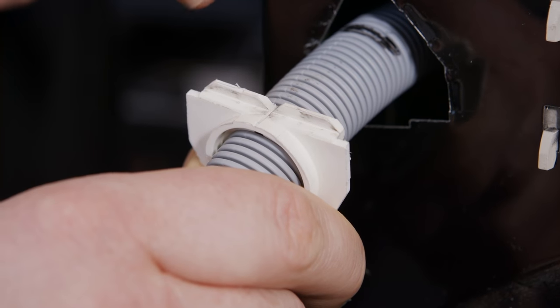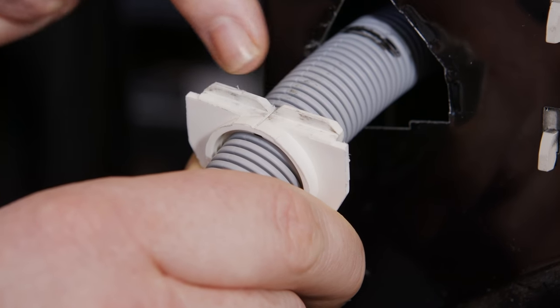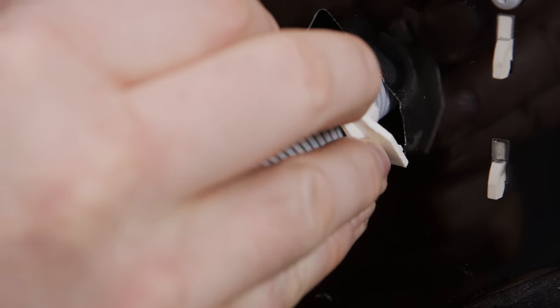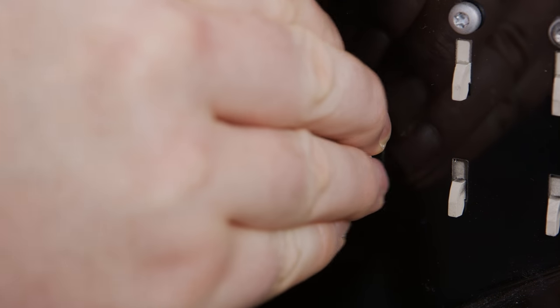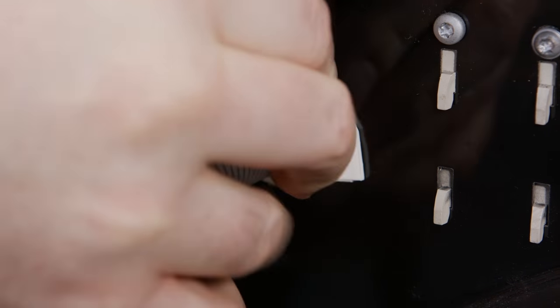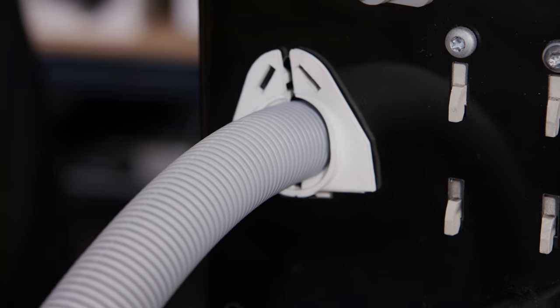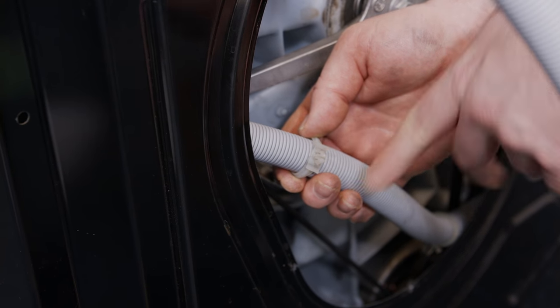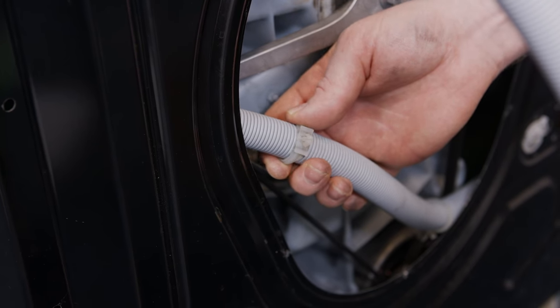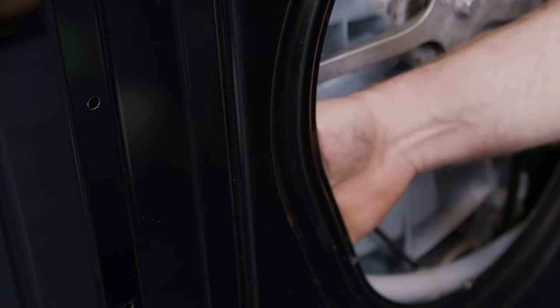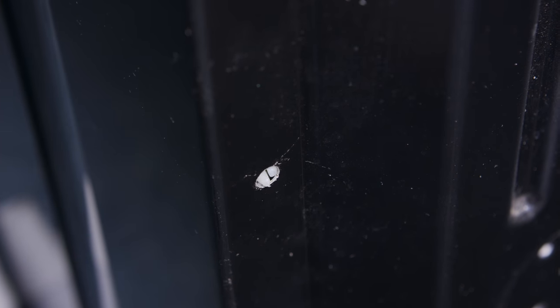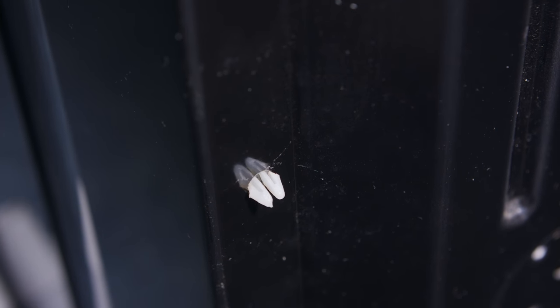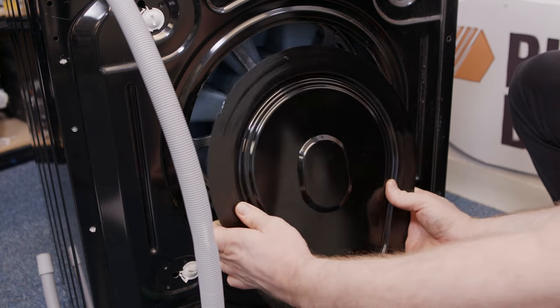To fit the clip make sure that this little lip goes inside the machine at the bottom like so and then you just pinch the top to get it in place nice and firmly. Now I need to just reposition these clips into the back of the cabinet from the inside, being very careful not to cut yourself on any sharp pieces. I can now refit the back panel.